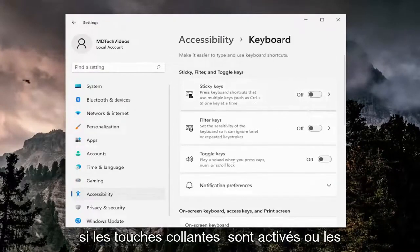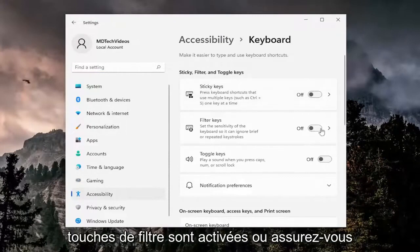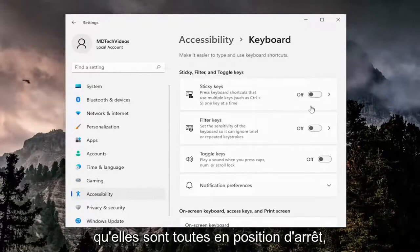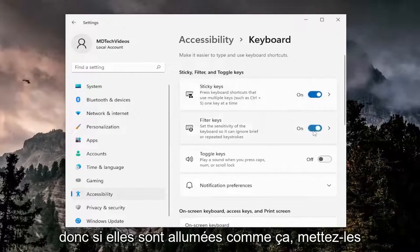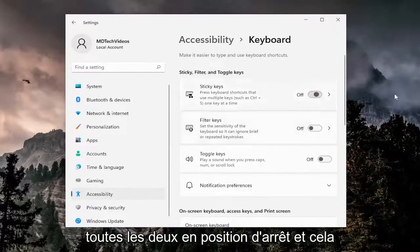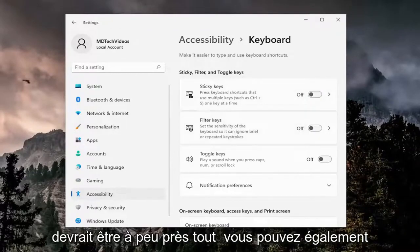If sticky keys are turned on or filter keys are turned on, either or, make sure they're all turned to the off position. So if they're on like this, toggle them both to the off position, and that should hopefully be about it.